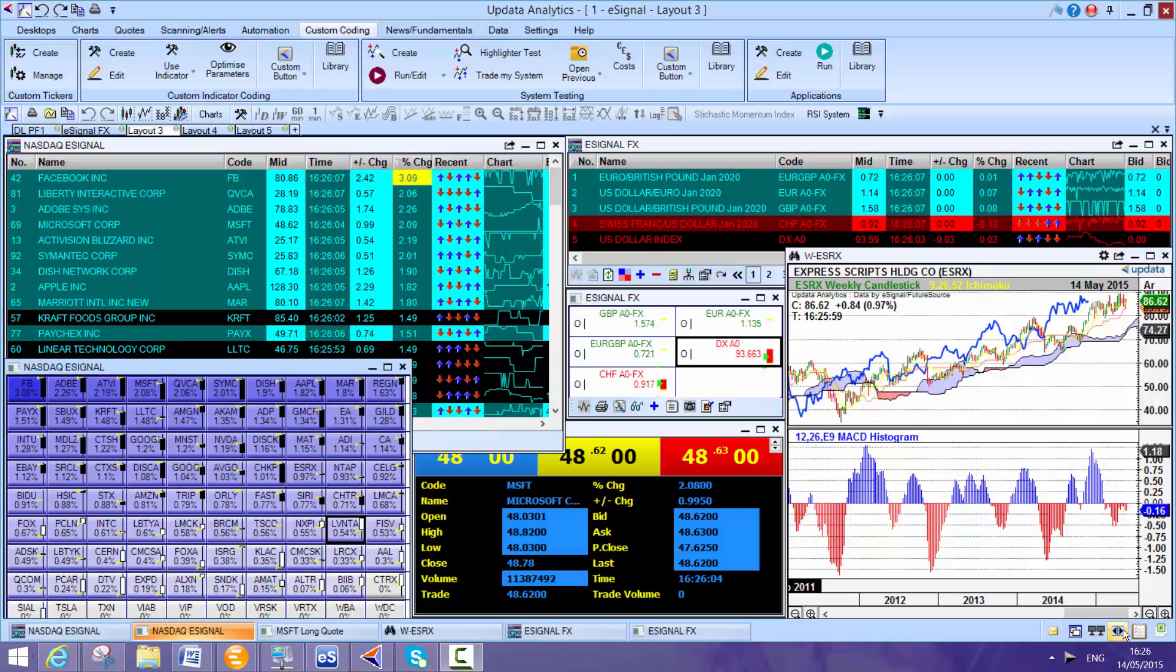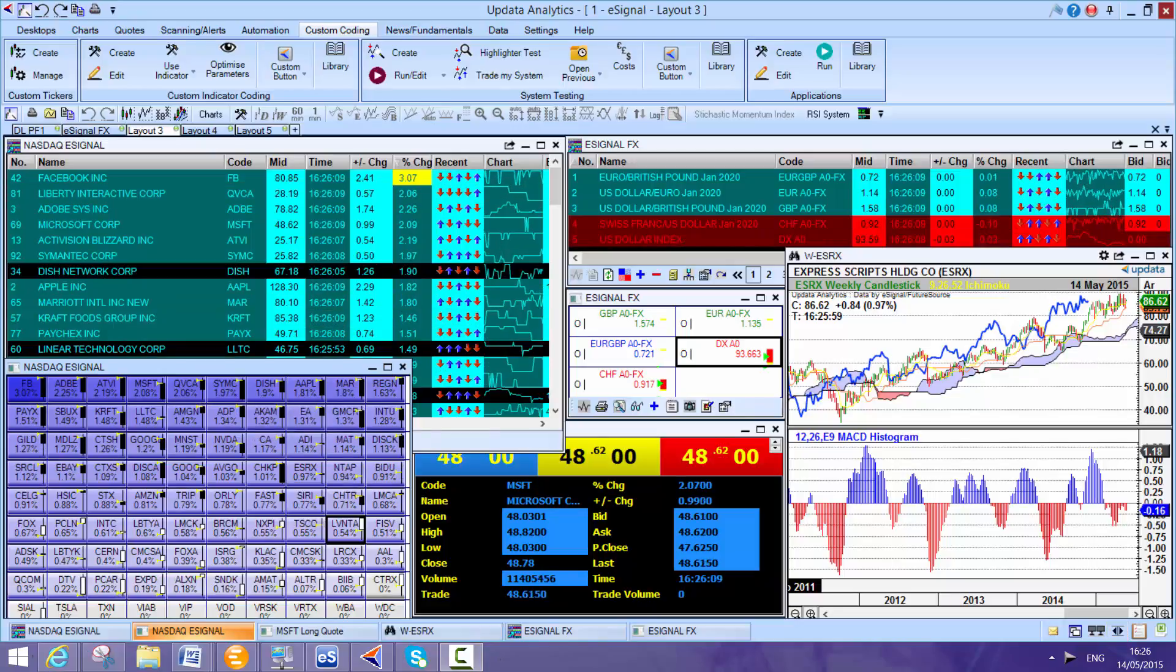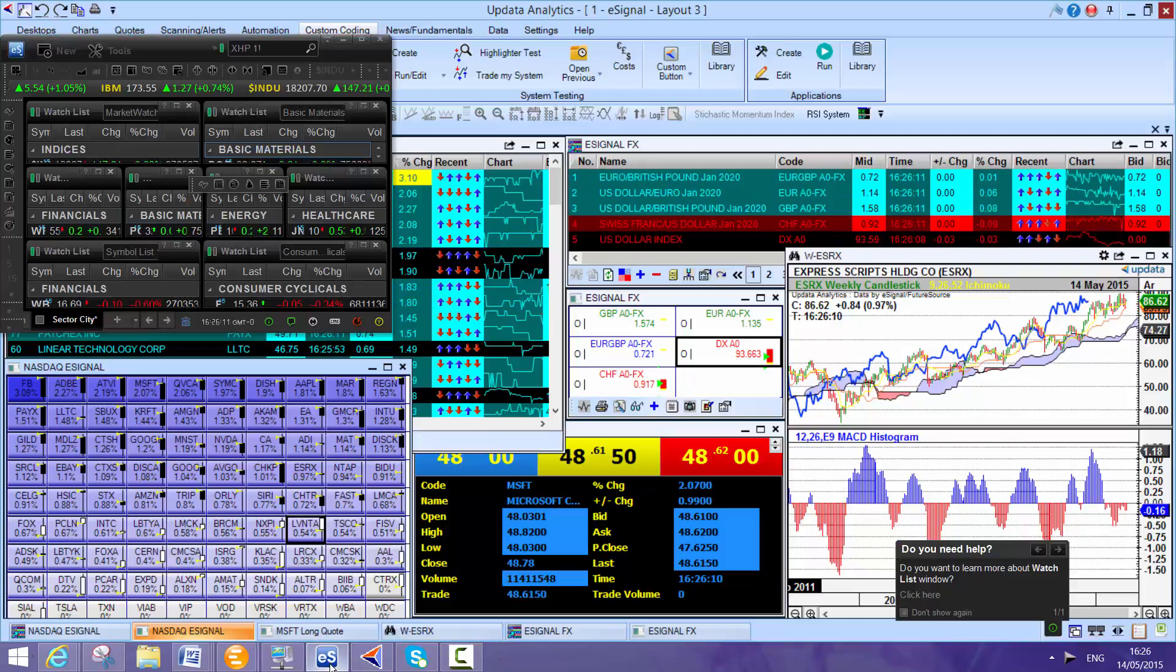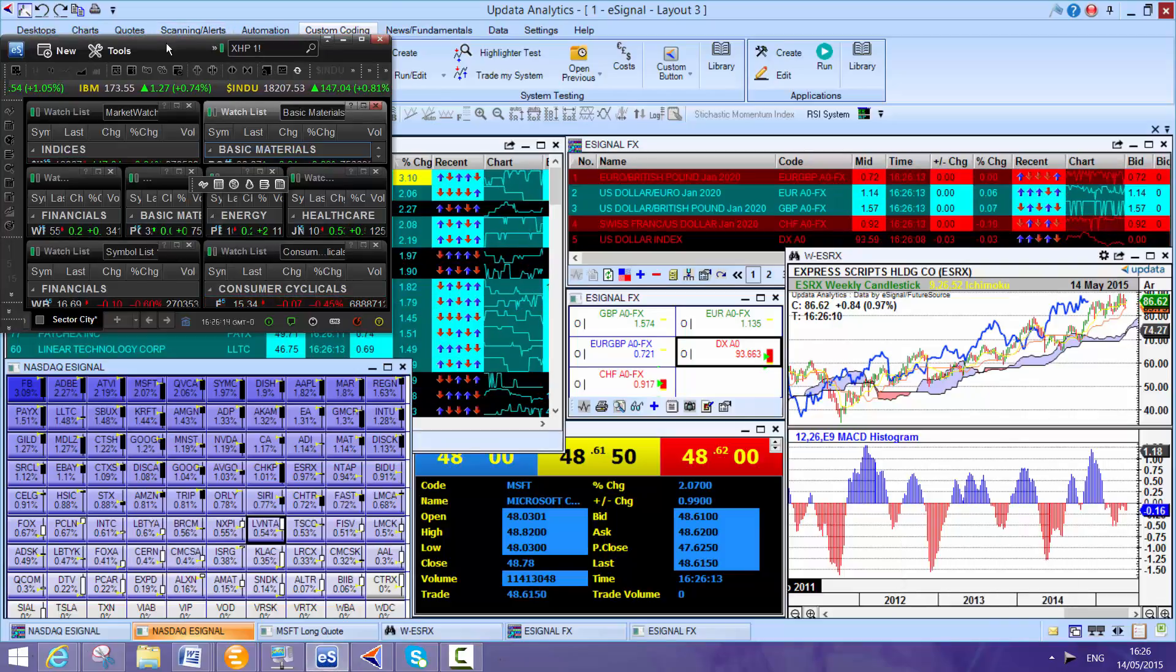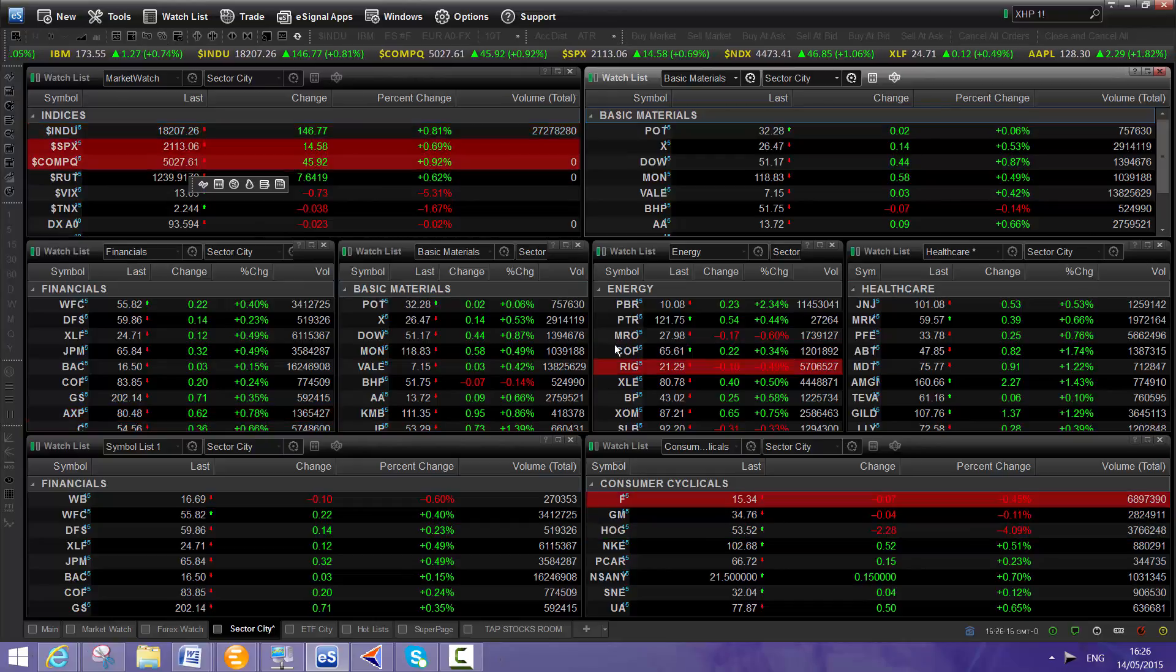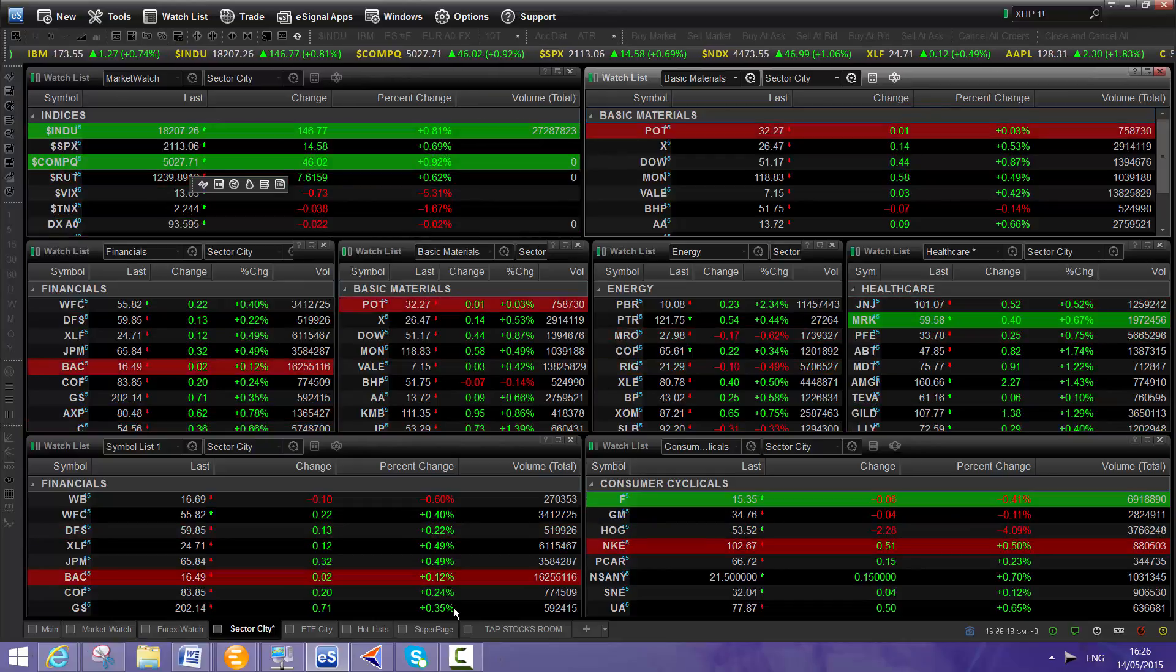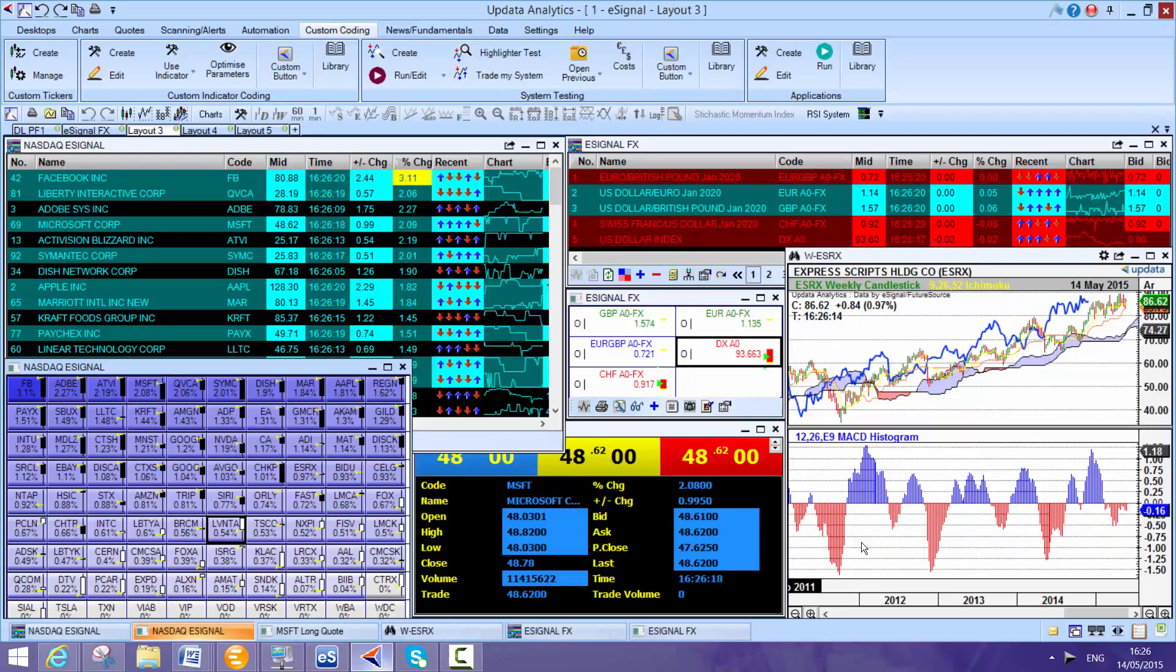So this is Updater Analytics running on the eSignal platform, really powerful. And here, if we just take a look at eSignal, here's my eSignal service running. And Updater Analytics just sits right on top of that.